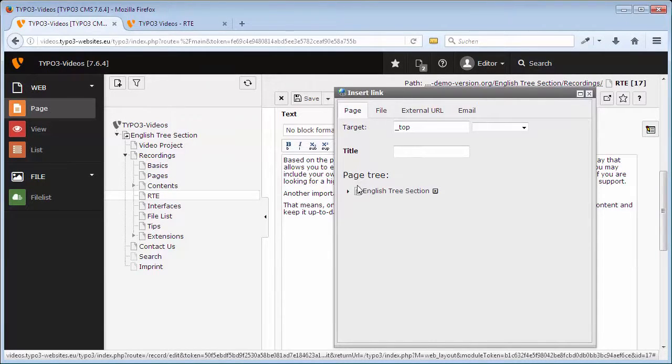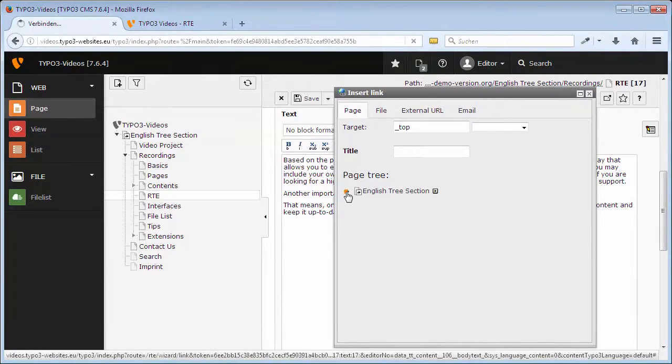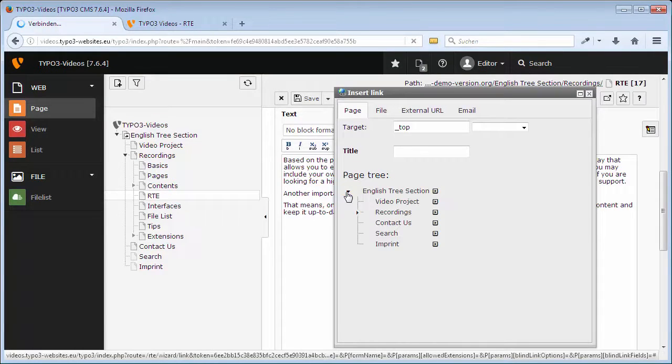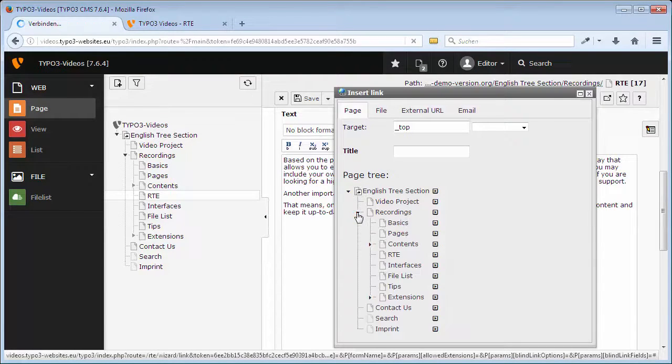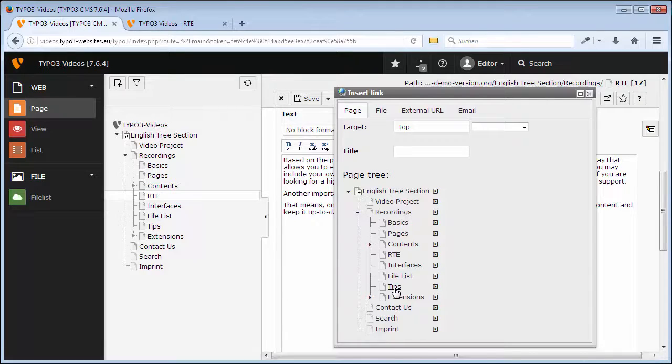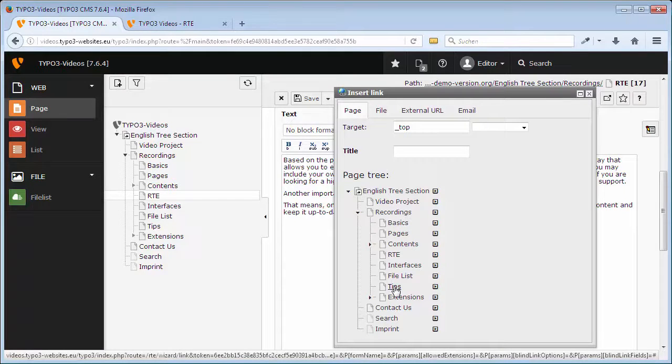I want to choose a page of my website via the page tree. If you click on the name of the page, the link will be set directly on the page.